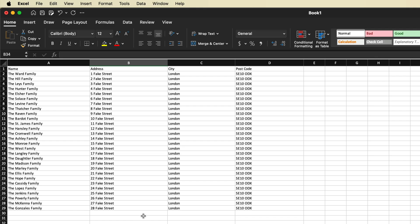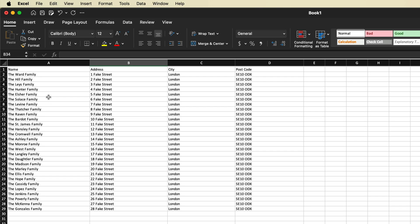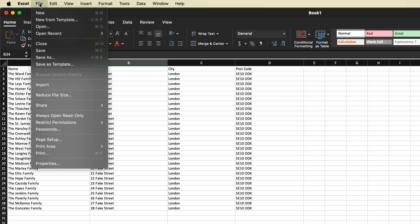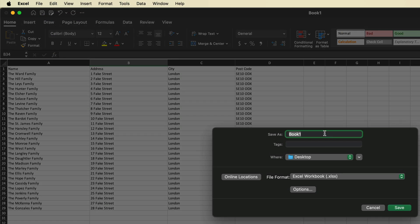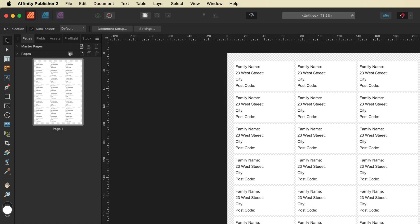Once you've completed your list, go ahead and save it. You can have as many people as you like in here. So with your list complete, go up to File, then Save As, give it a name and save it somewhere on your computer you can find it. I'll give it a title of YouTube and save it to my desktop.